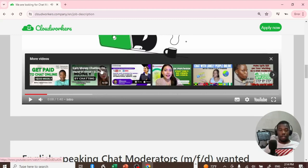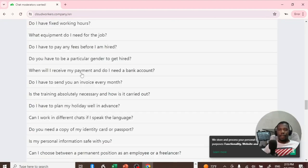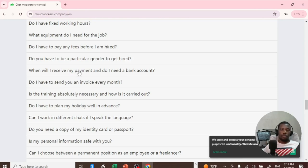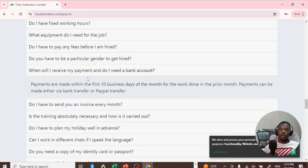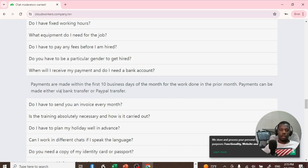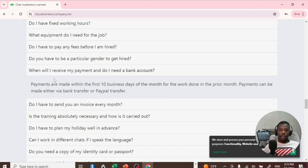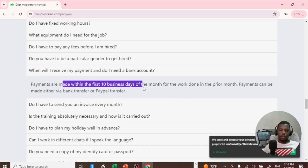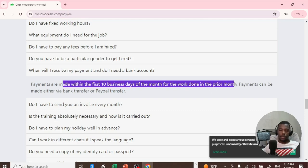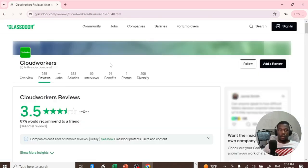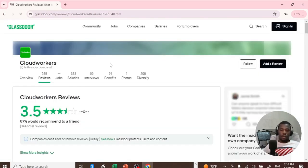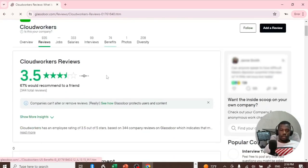Now to the most important part - how do you get paid? To receive payment, you ought to have a PayPal account. You can also get payments via bank transfer, and the payments are made within the first 10 business days of the month for the work done in the prior month. Just to be sure, you can also check the reviews on Trustpilot.